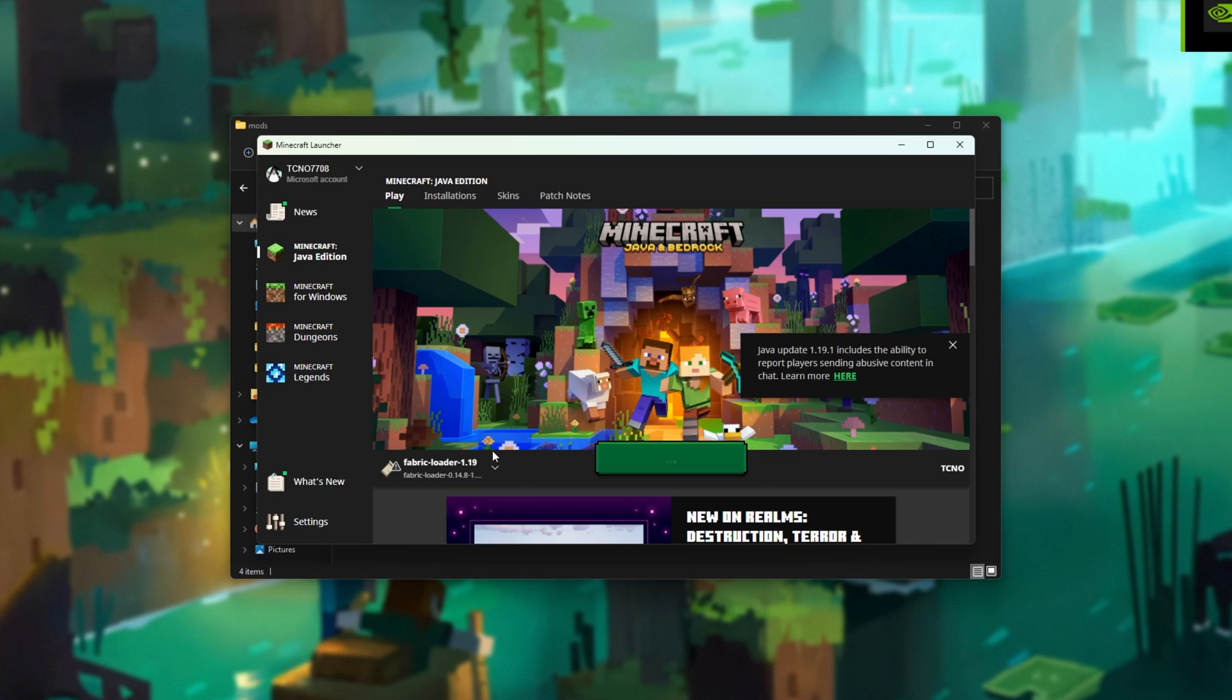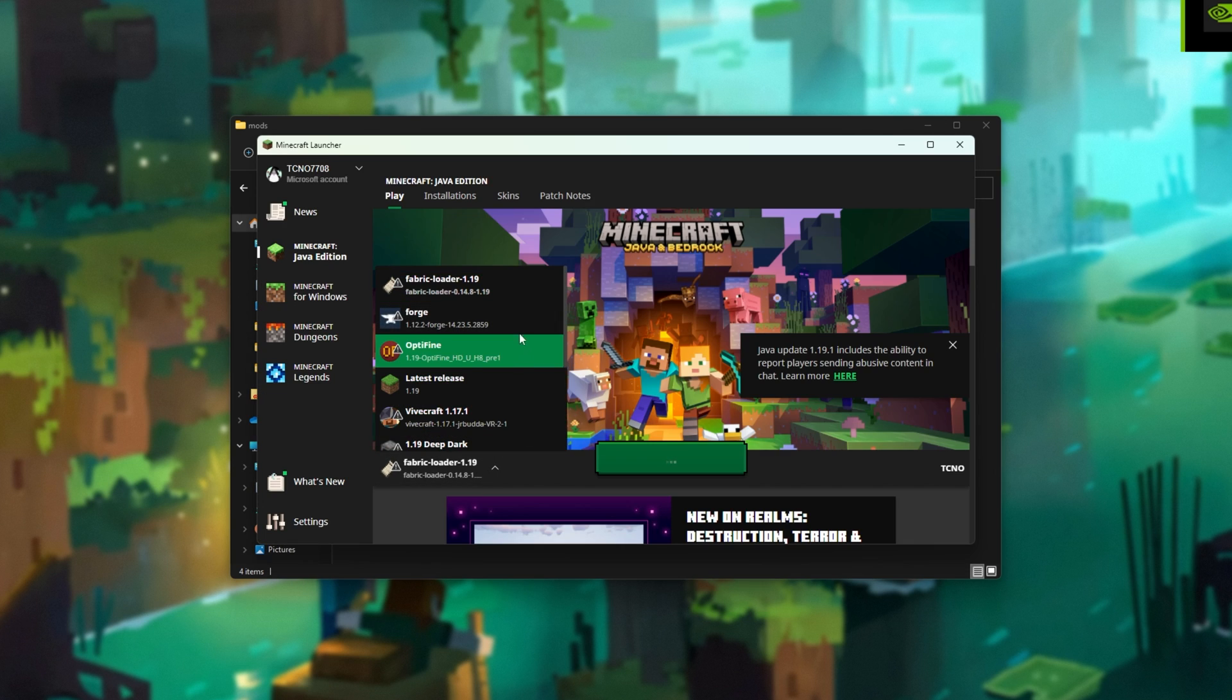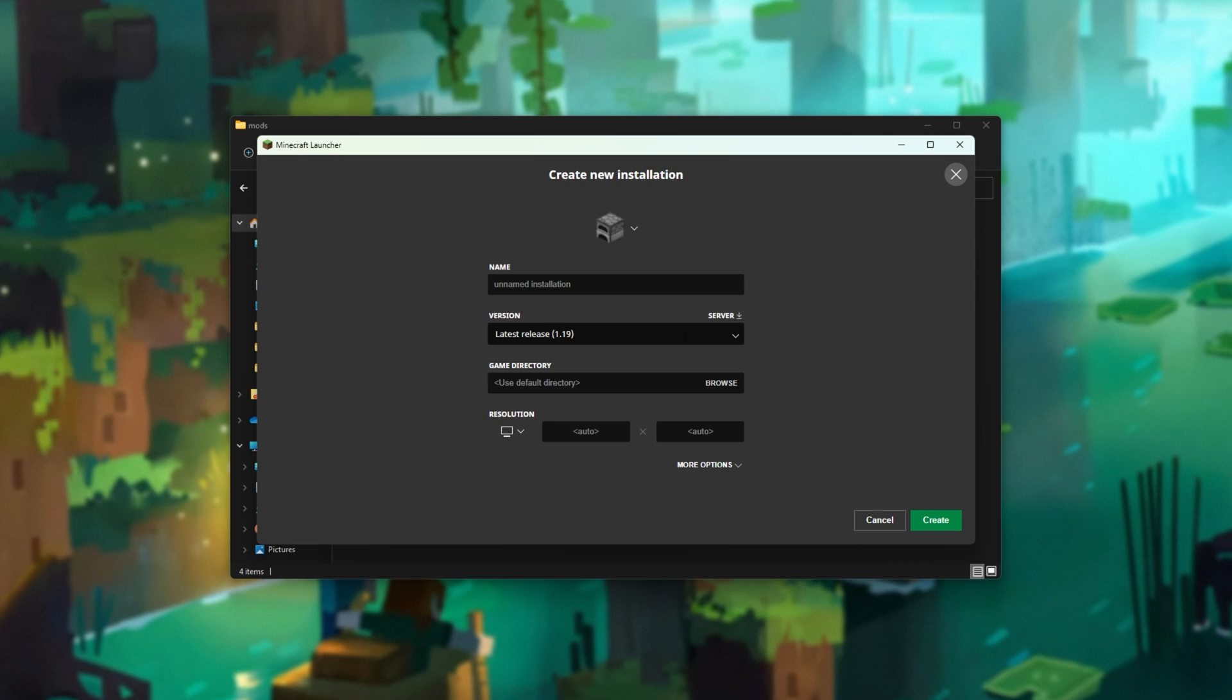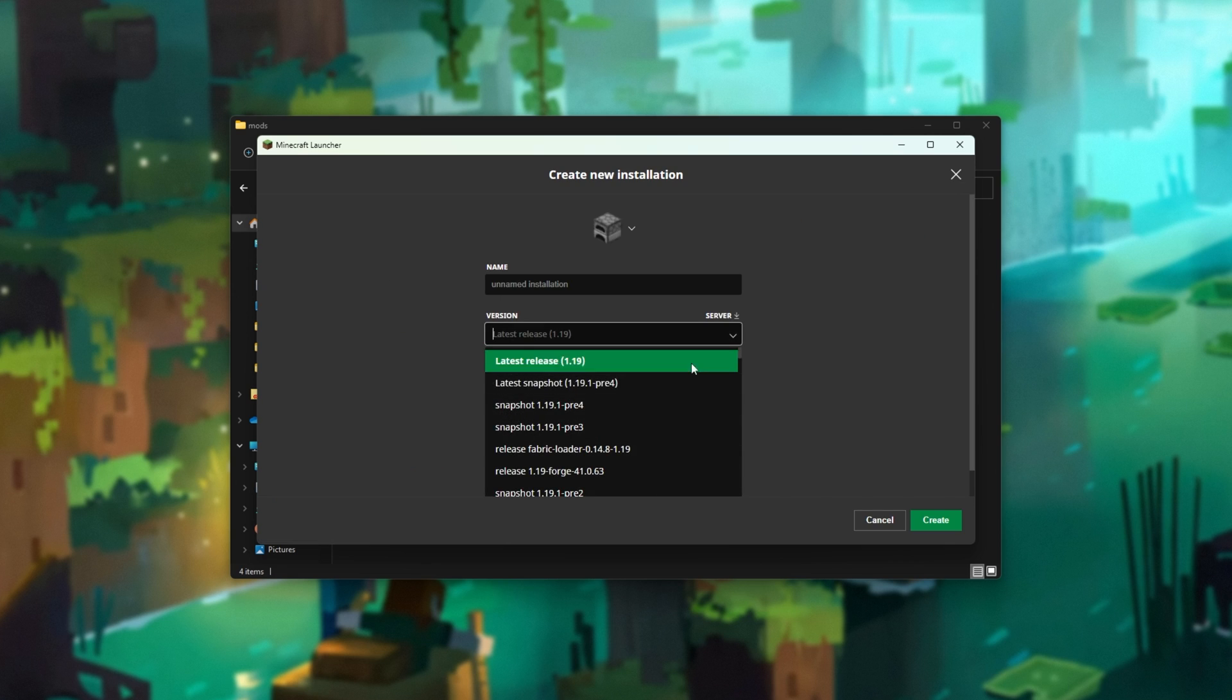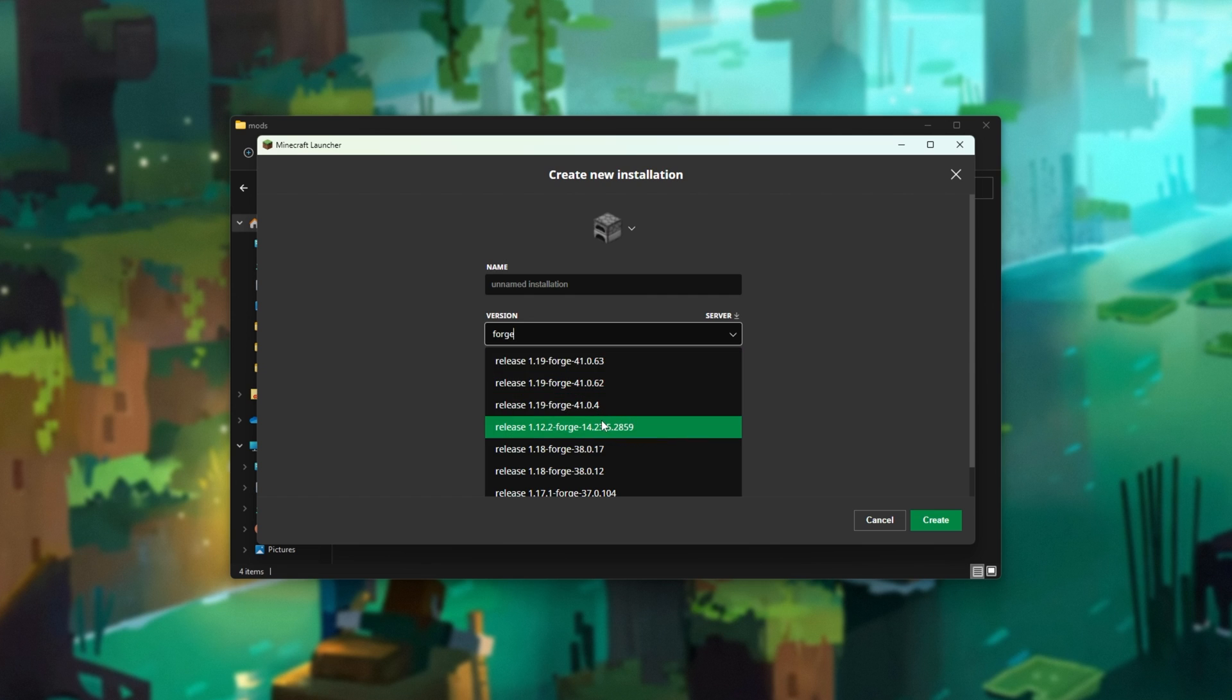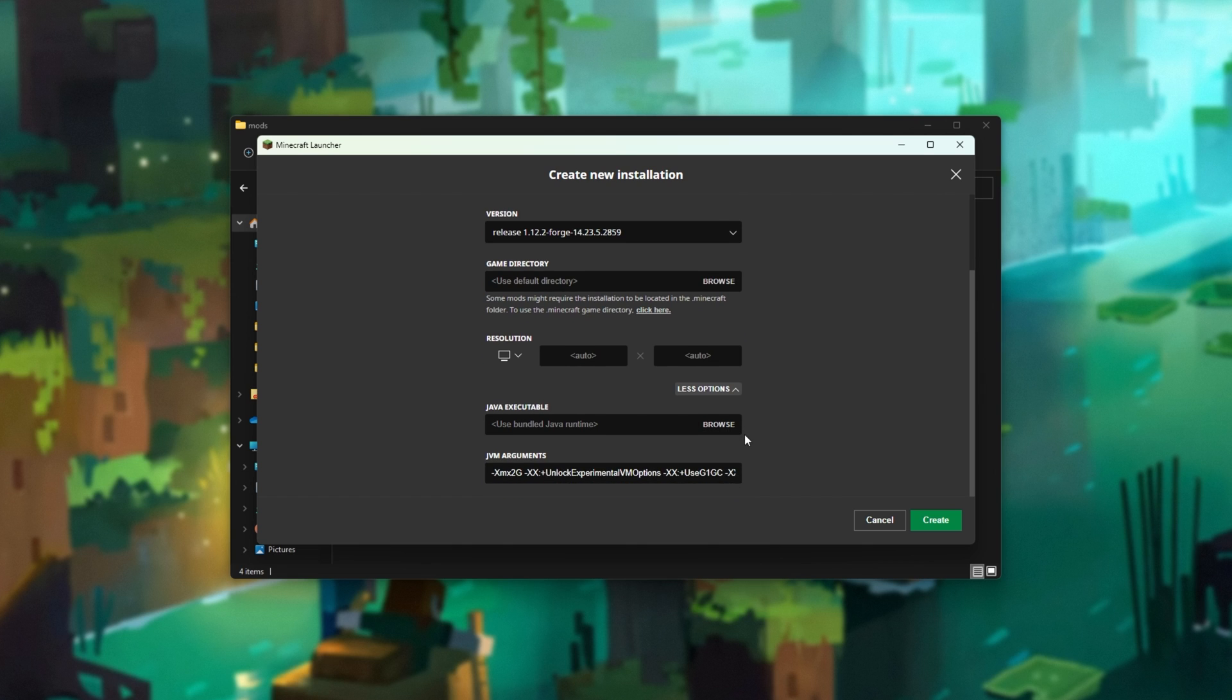Then, from the drop-down here, we'll select Forge 1.12.2. If you don't see it, head across to Installations, New Installation. From the version drop-down here, we'll search for FORGE, Forge, and we're looking for 1.12.2 Forge. Then you can expand more options and change the amount of RAM that you have.